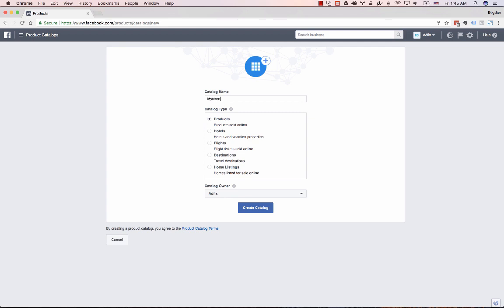Give your catalog a name and select the category type products. Click create catalog.